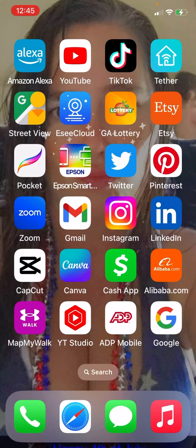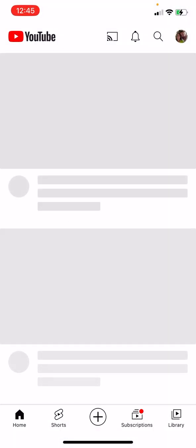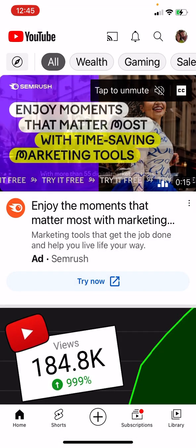As you can see I have LinkedIn too, but I don't normally use LinkedIn — but we might do it too.